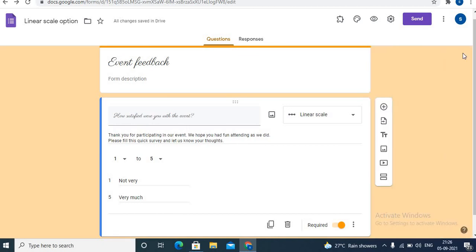Before you share your form with everyone, be sure to check out the settings. That's all about the linear scale option in Google Forms. If you learned from this video, hit the red subscribe button, share with your friends, like this video. Thank you for watching, have a wonderful day.